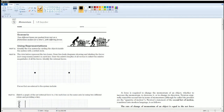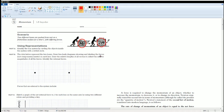In Part A, you are going to identify the system by circling each object. The system for the first scenario is box one, and the system for the second scenario is going to be box two.